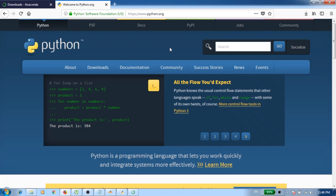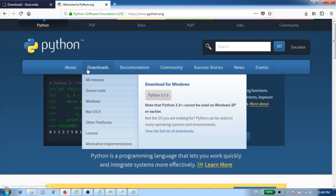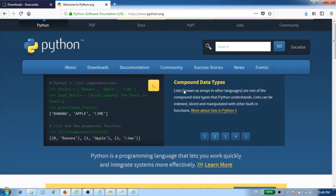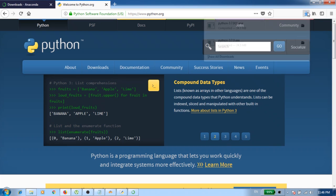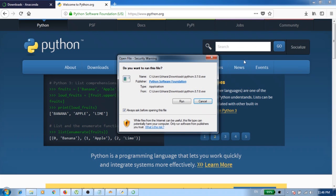To download Python, you can simply visit www.python.org and then here you have the downloads. You click on the download for Windows and save the file. You can see it's already downloaded and you click on it.